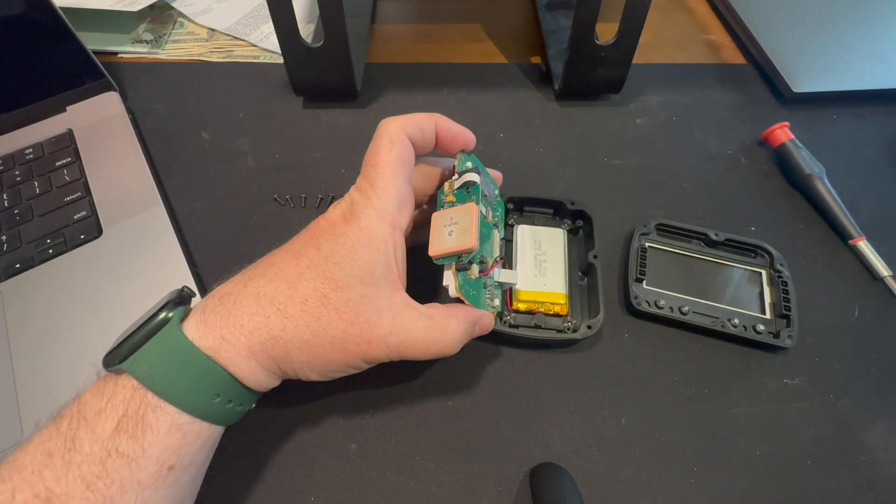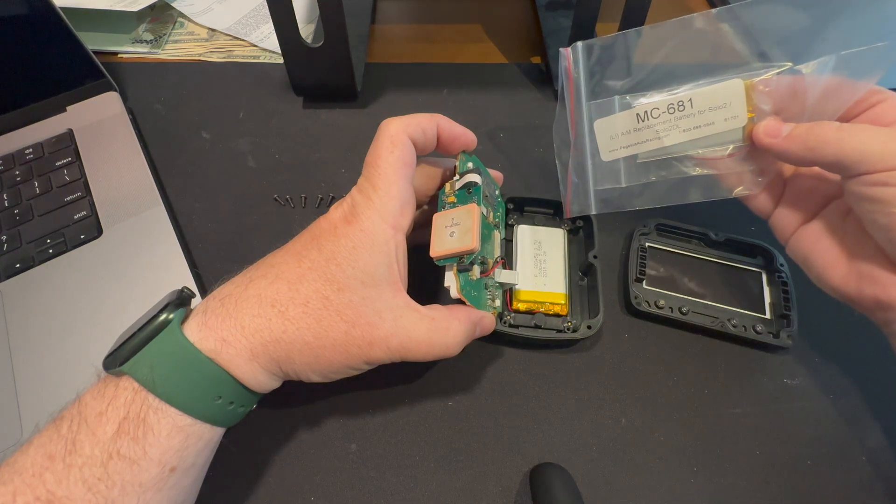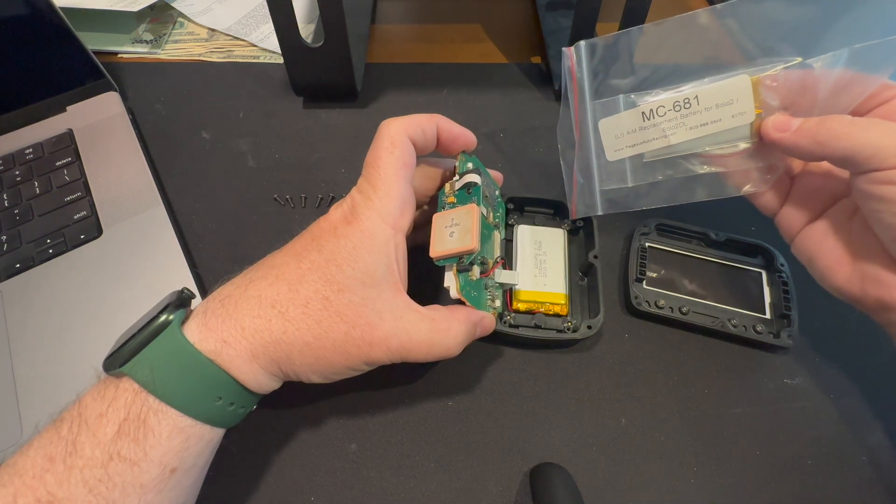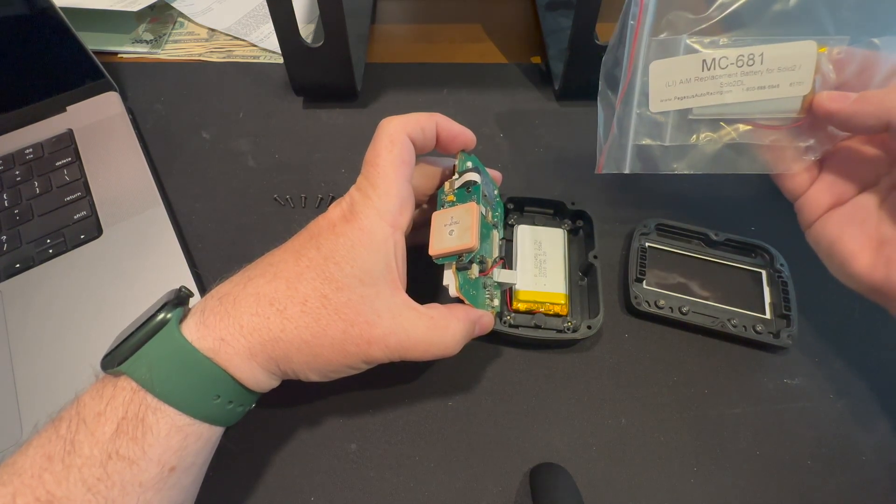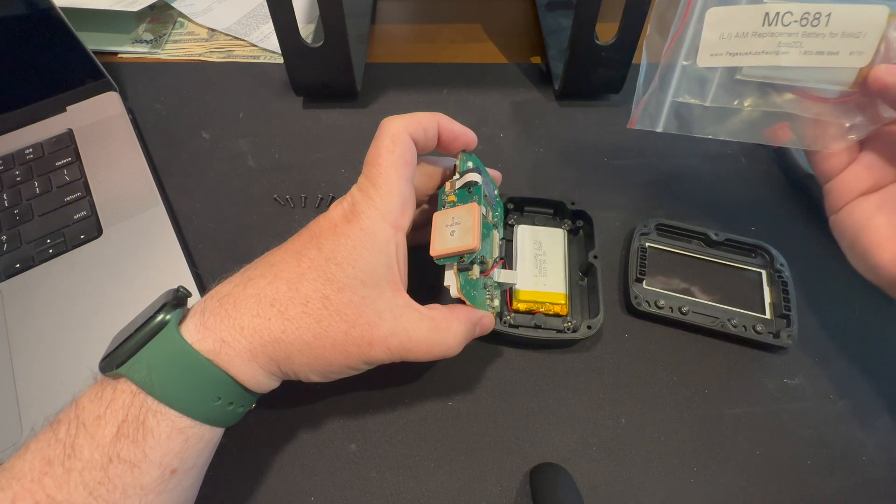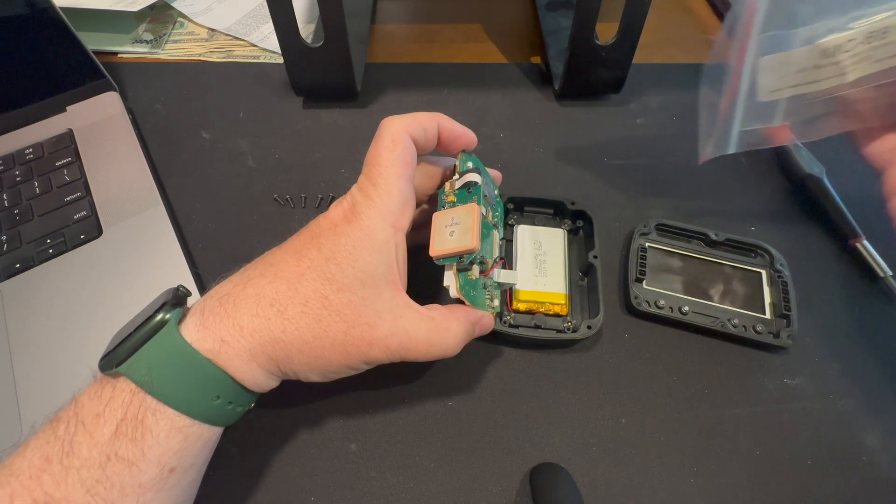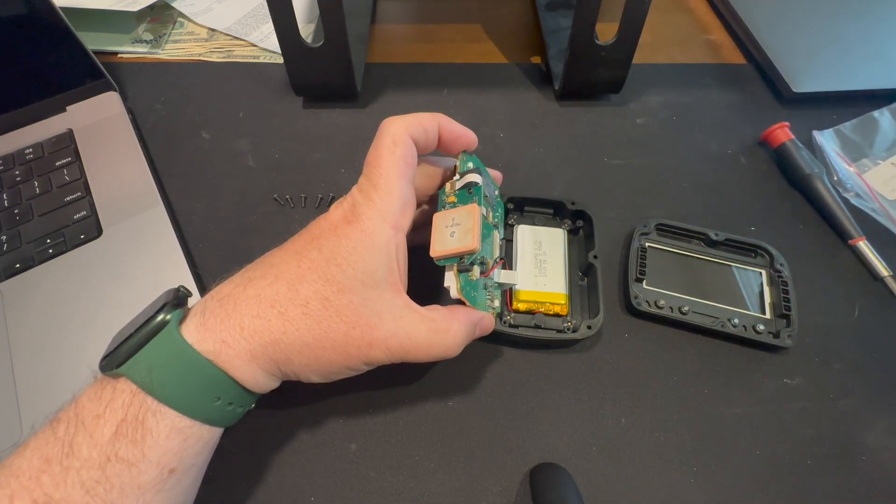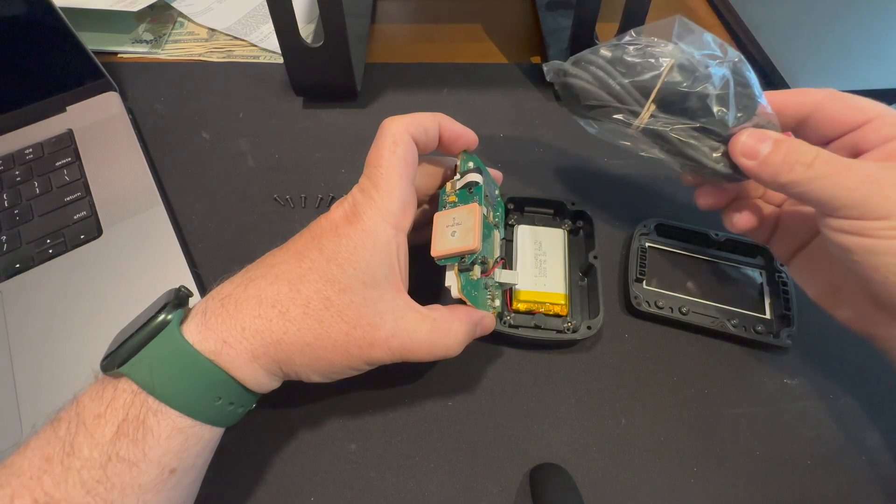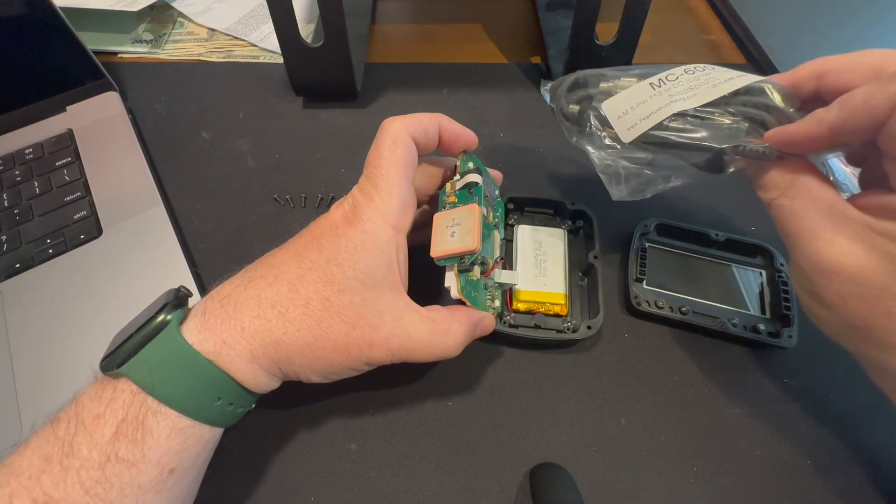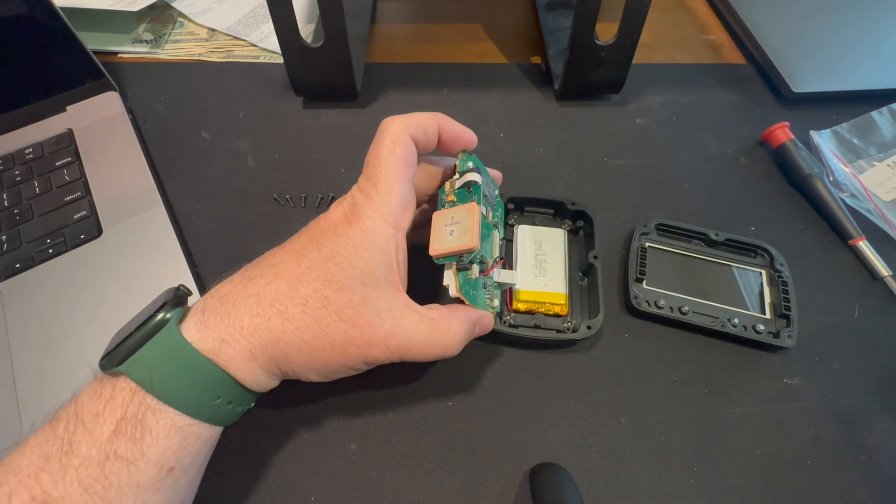I purchased this replacement battery off of Pegasus Racing. I think it was 30 bucks, something like that. I also got a lighter socket adapter as well so that I can run it in my other car.